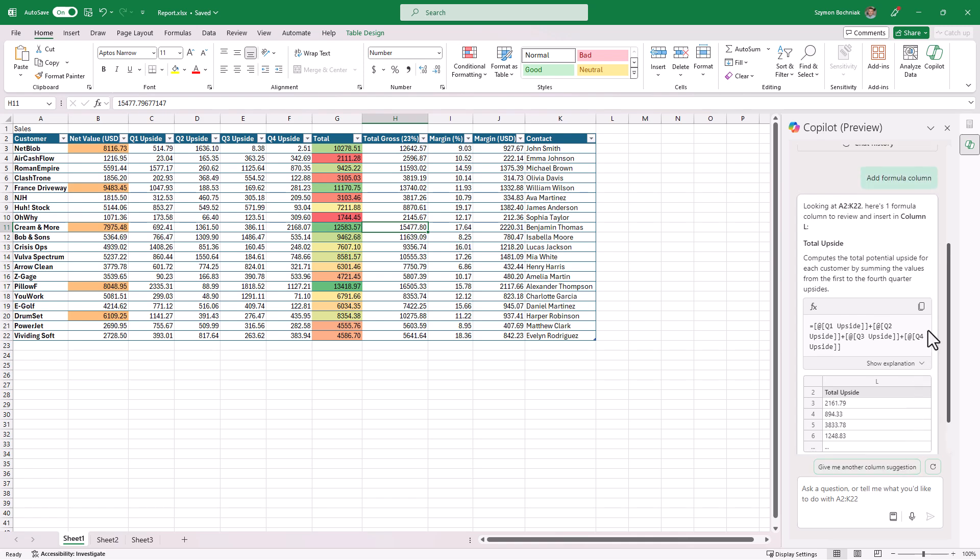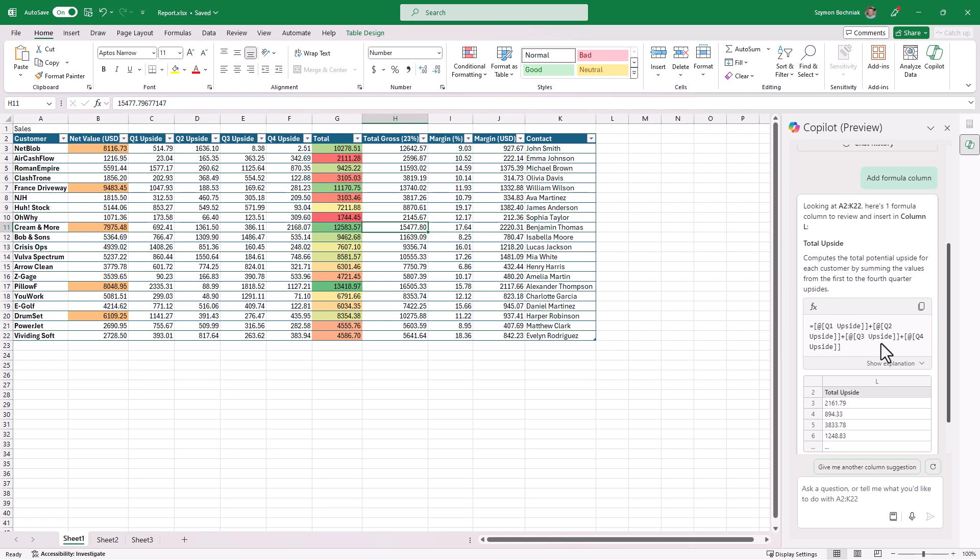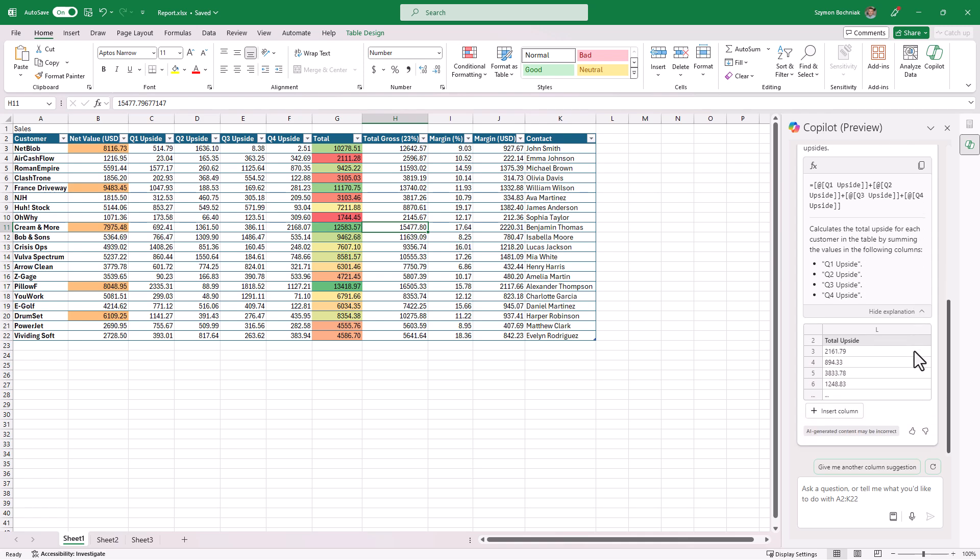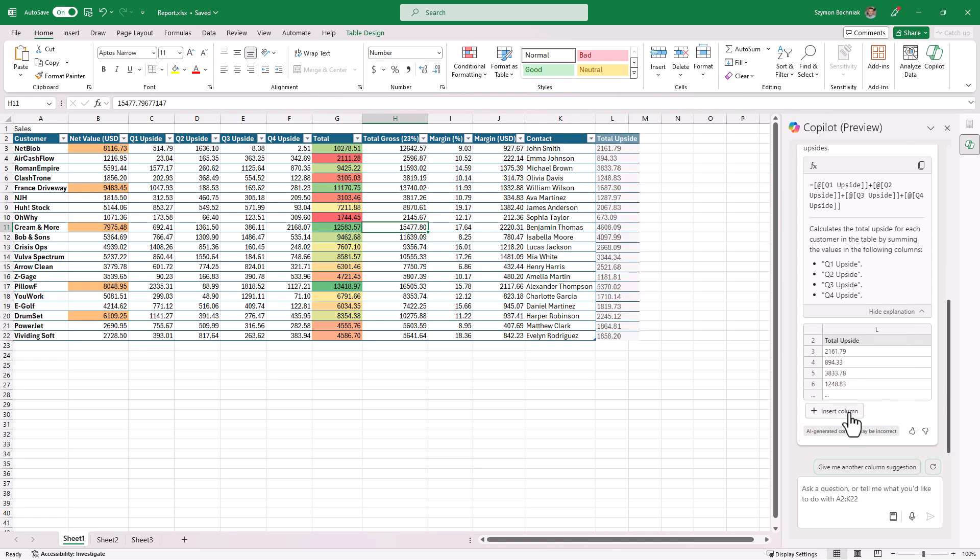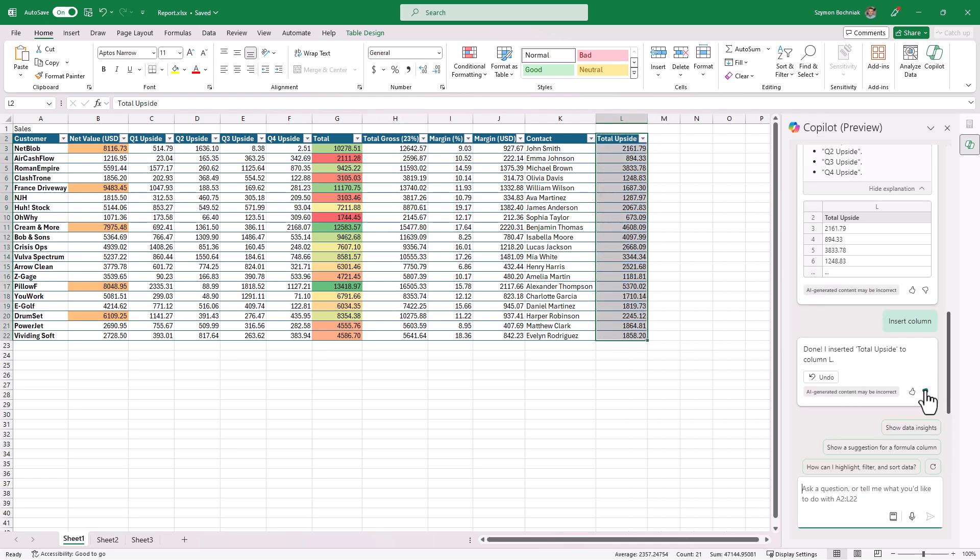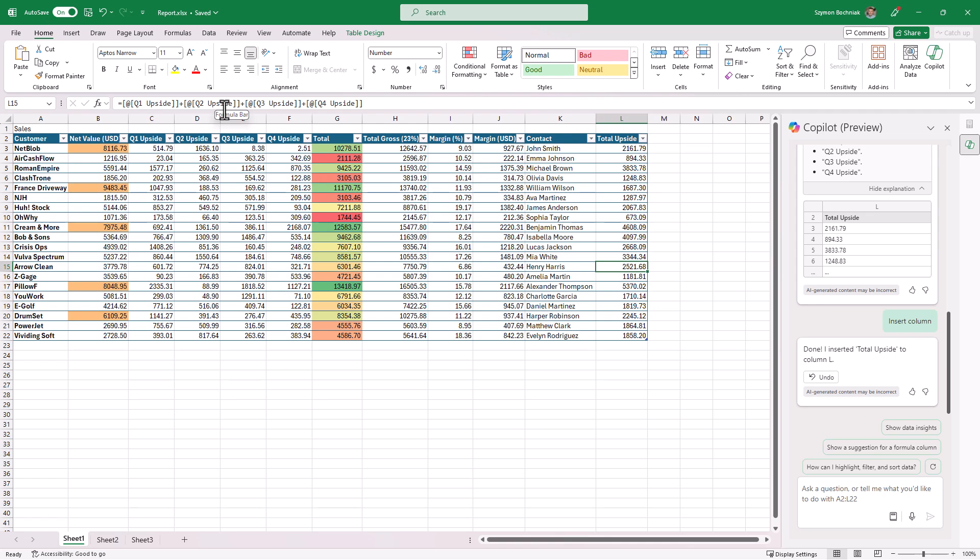And what you can see, Copilot by itself recommends you to create the column that will summarize total upside from four quarters. You can see the structure, moreover you can see the explanation for the formula, and when you will be ready you can add this column to your Excel spreadsheet. And you can exactly see what kind of formulas are used in here.